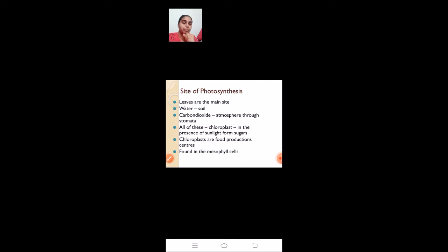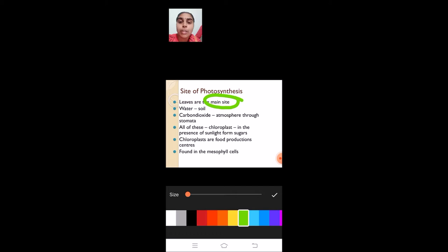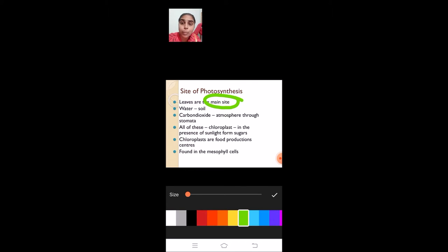The site of photosynthesis is the leaf. Leaves are the main site of photosynthesis. Leaves are green in color because of the presence of chlorophyll pigments in them. These chlorophyll pigments are seen in special cell organelles called chloroplasts, which are present in the mesophyll cells of the leaf.